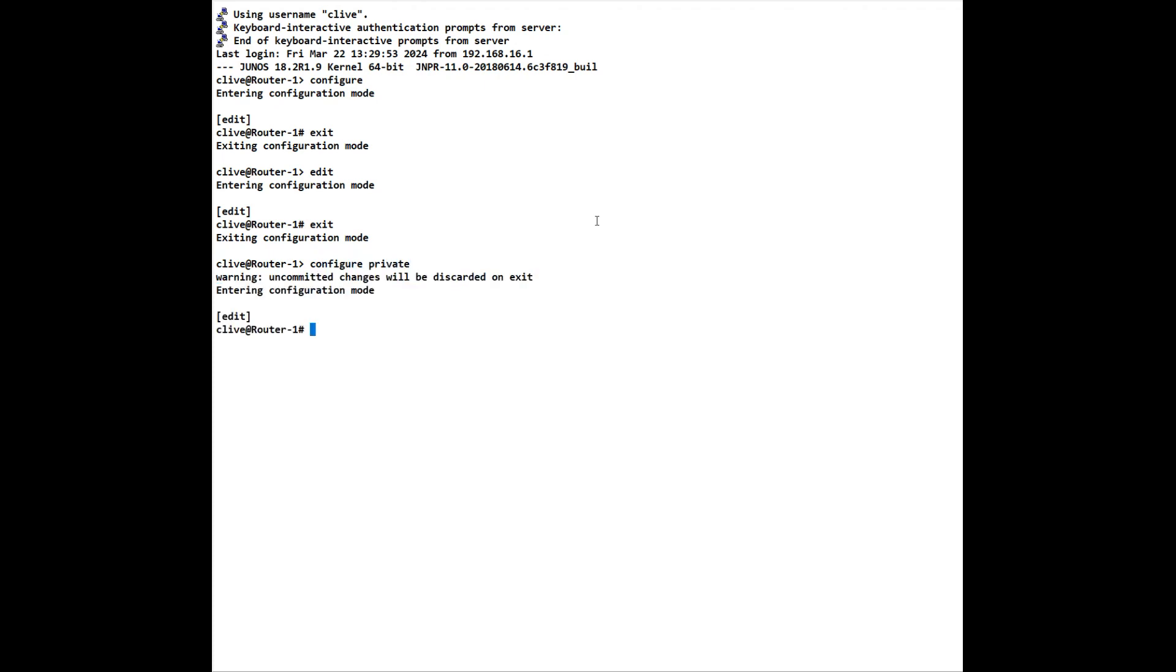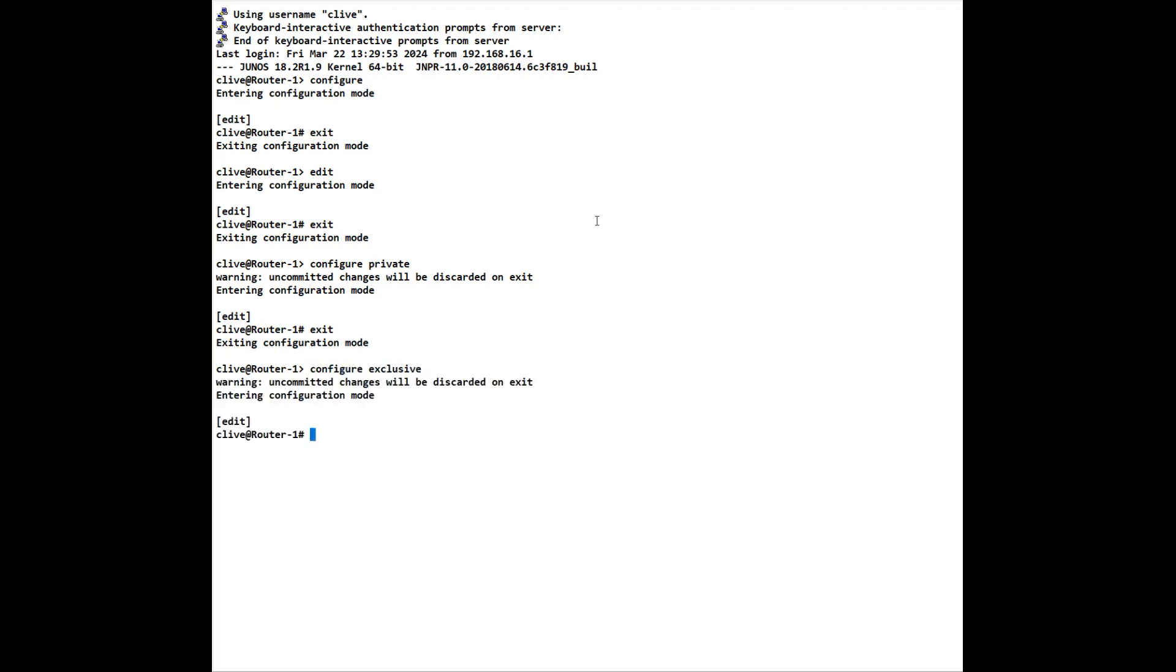This allows us to have our own private configuration so we don't get mixed configuration with other people that may be configuring the same system at the same time and not be telling you. We can also configure exclusive. This allows us to configure the system and not allow anybody else to configure the system at the same time that we are.